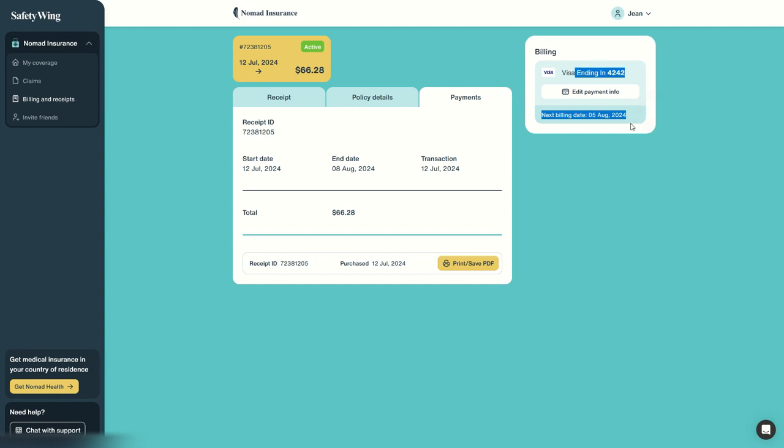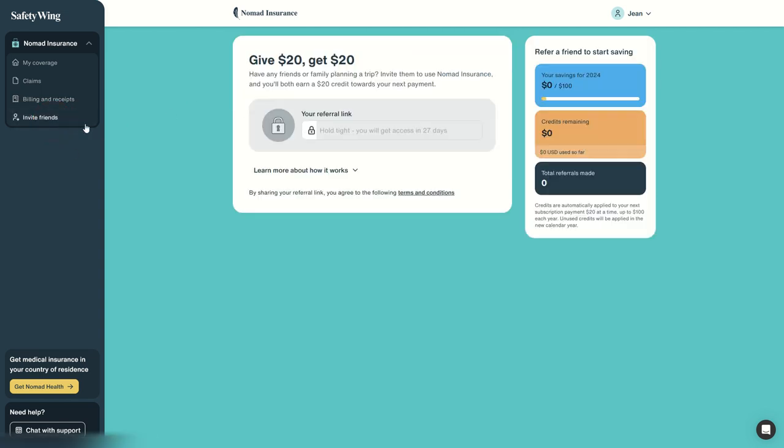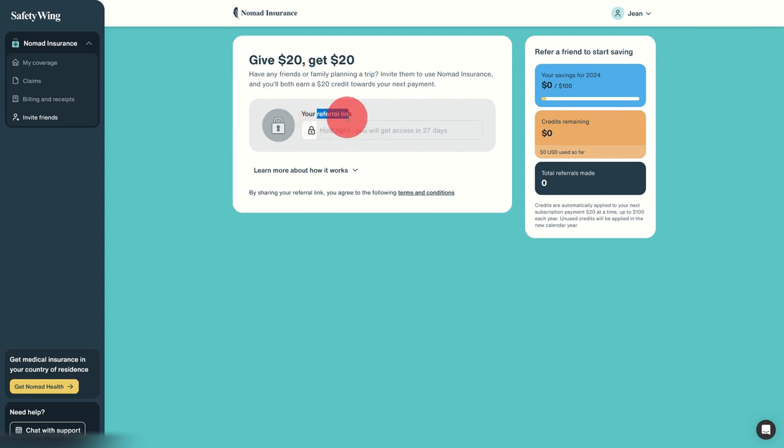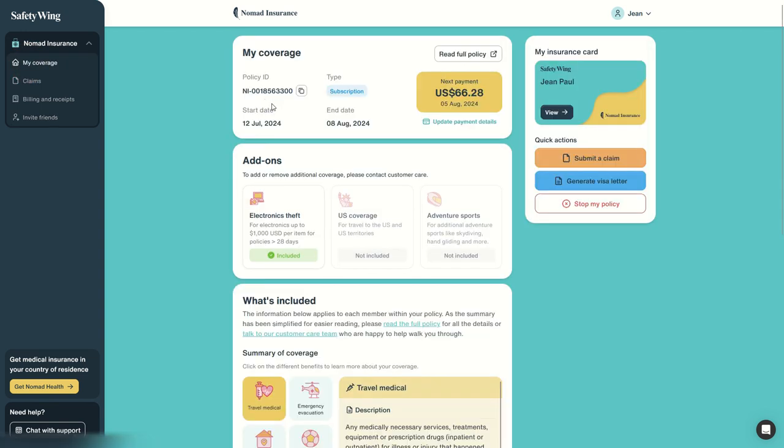Also, an interesting functionality: you can invite friends, and by inviting friends, for every friend you invite, you give them a $20 discount on their policy and you earn $20 a sale. So all you have to do is actually wait 28 days—so it's not at the beginning that you get it, but after one month you can get your referral link and share it with your friend and save money and help your friends save money.